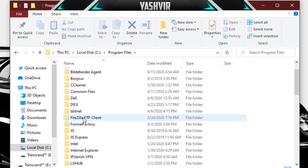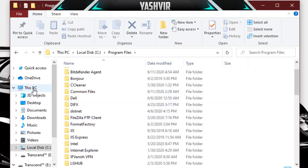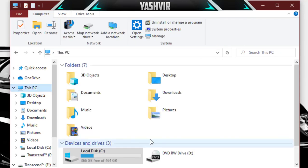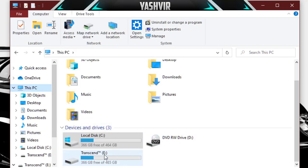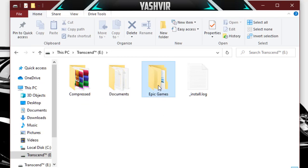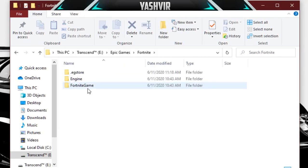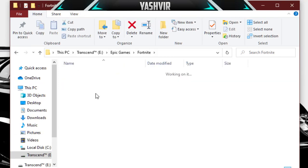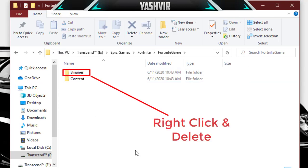Yours will be in here because for me I've installed Fortnite on my external hard drive. So here it is: Epic Games, Fortnite, and then Fortnite Game. It's so important guys that you listen carefully here and you do this carefully.